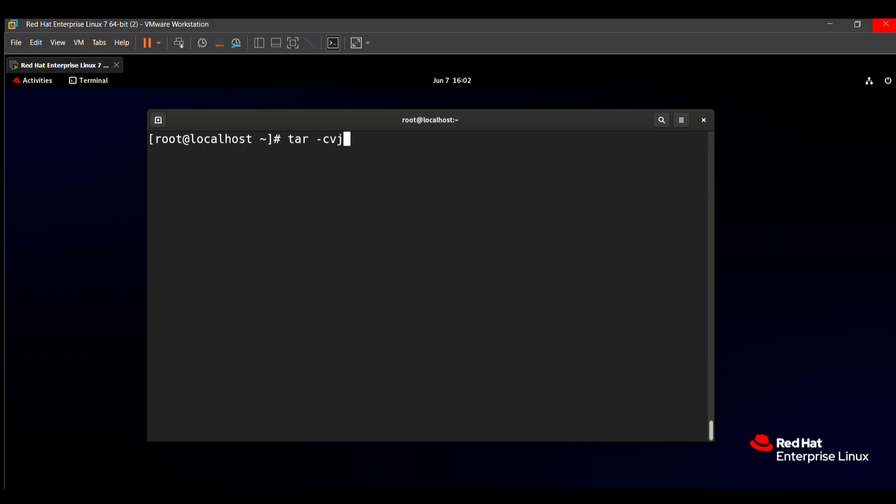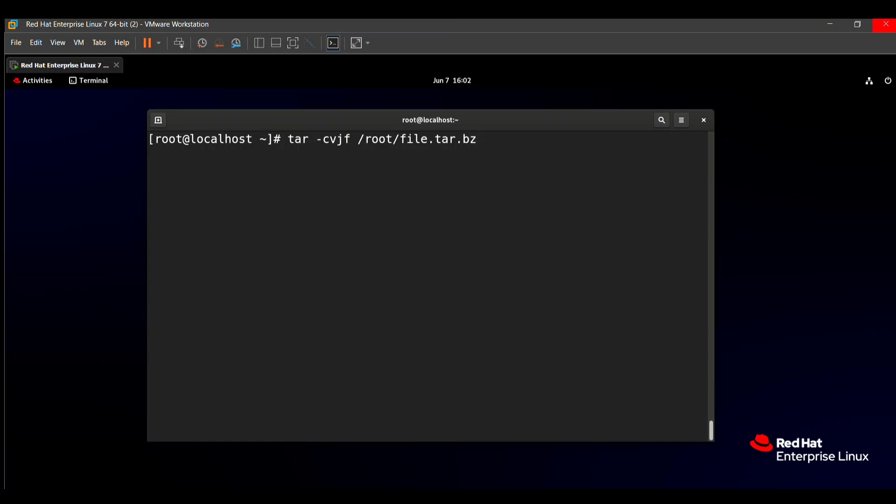After putting this small j for the bzip2, you need to put also f for forcefully. After that, you need to type the location which file you need to create. In the root location, we need to create a file with the extension tar.bz2. Then specify which location you need to take the backup from: /usr/local directory.